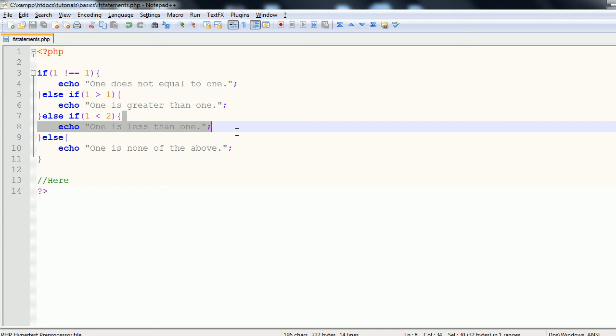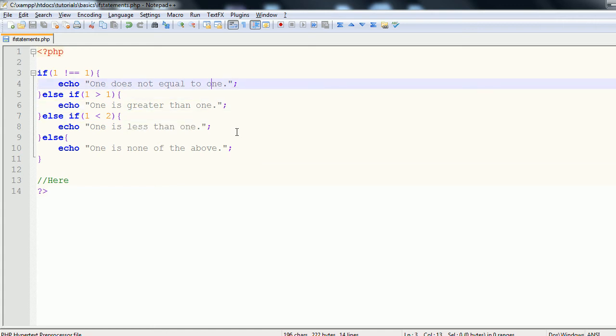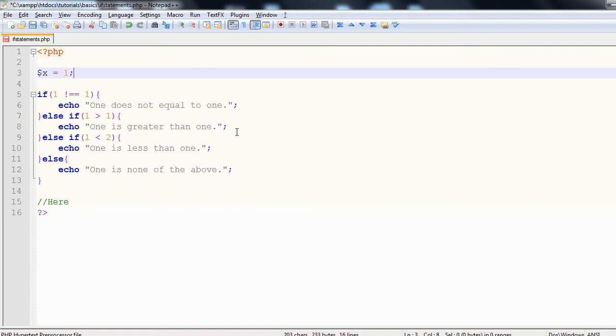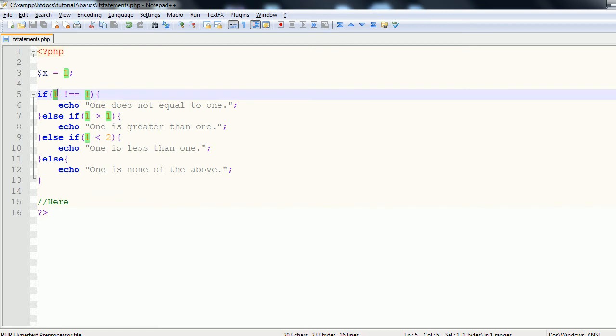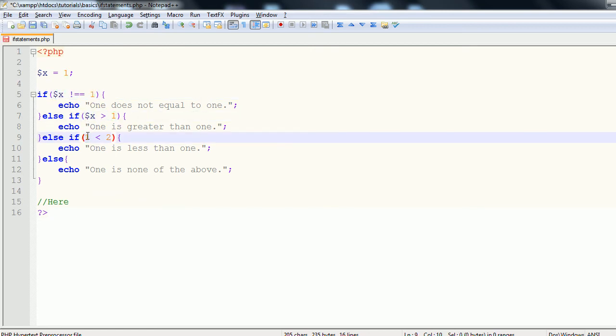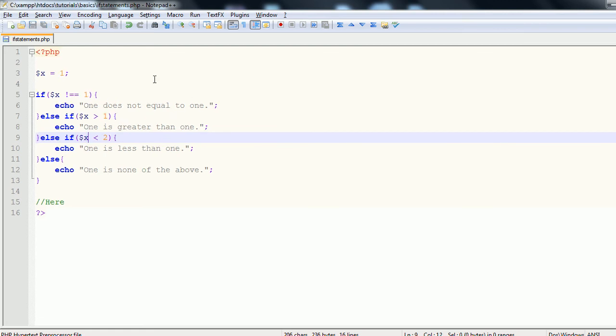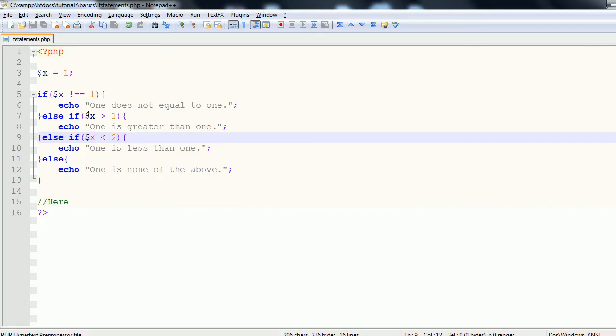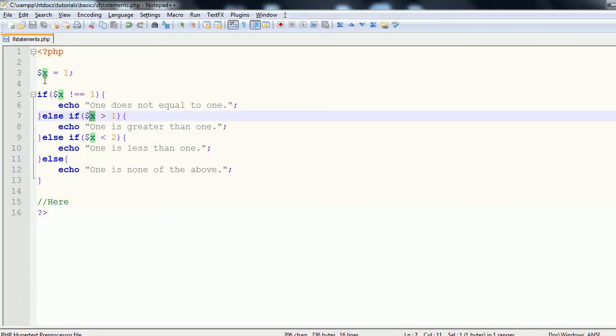These statements are really quite useful for performing checks with variables. For instance, you can define variable x equal to one and replace all of the constants with x. Refreshing now, we get the same results because x has been substituted in place of one.